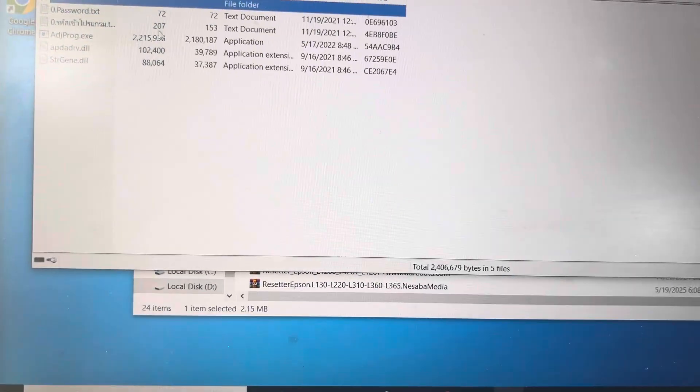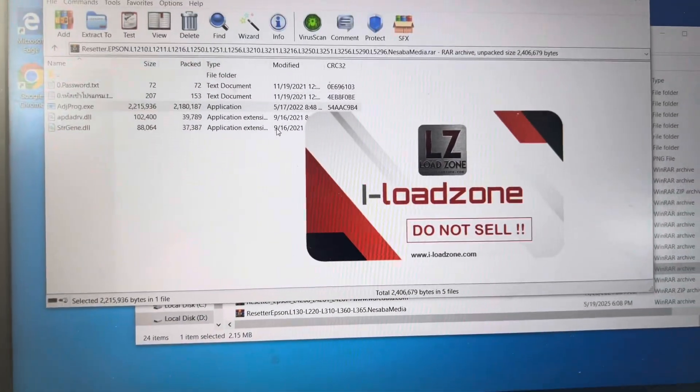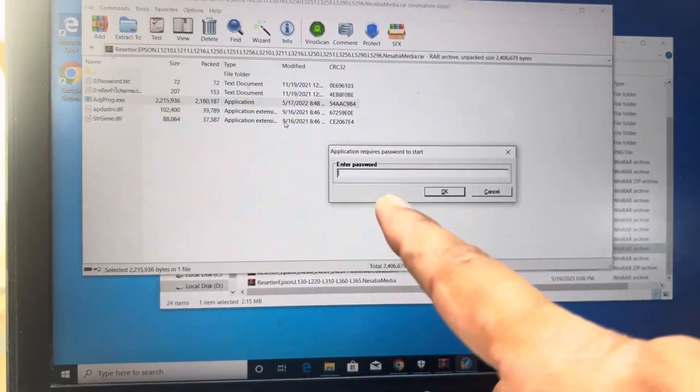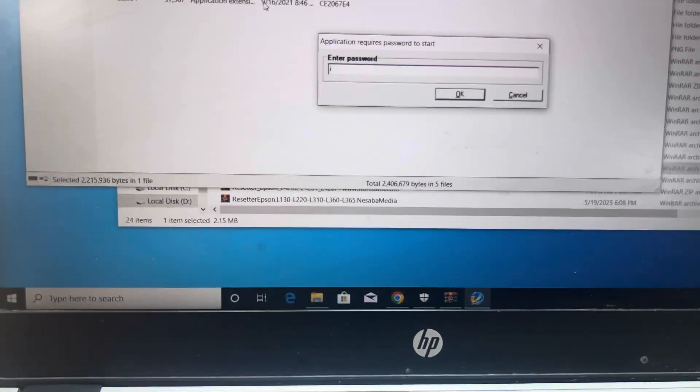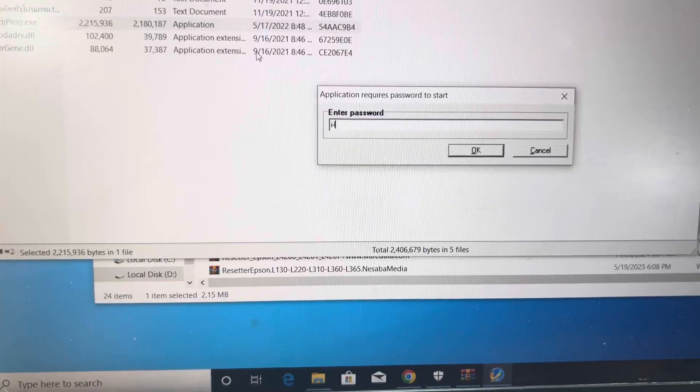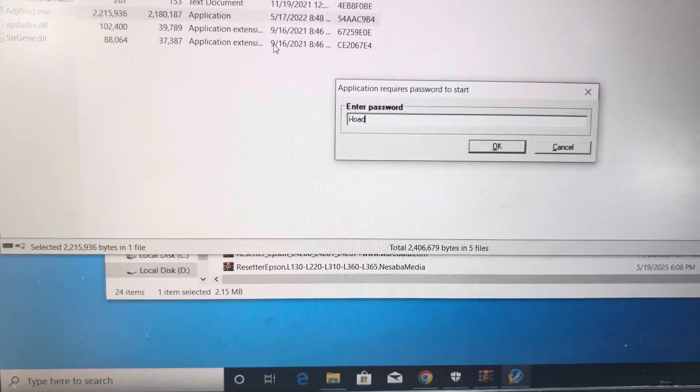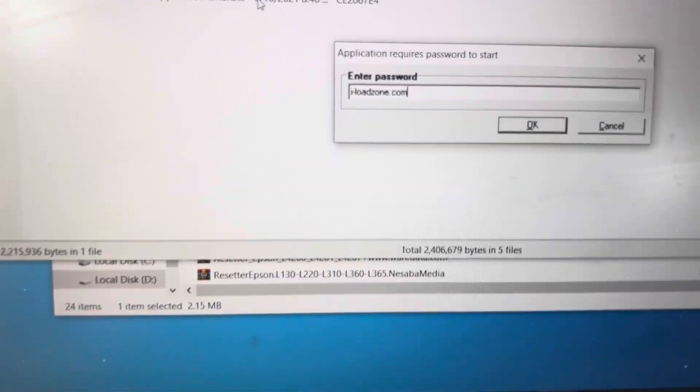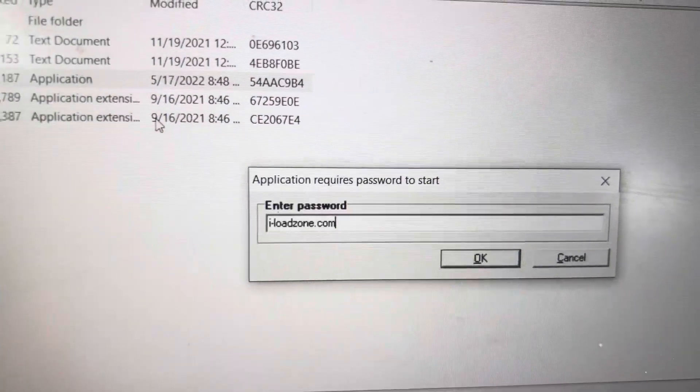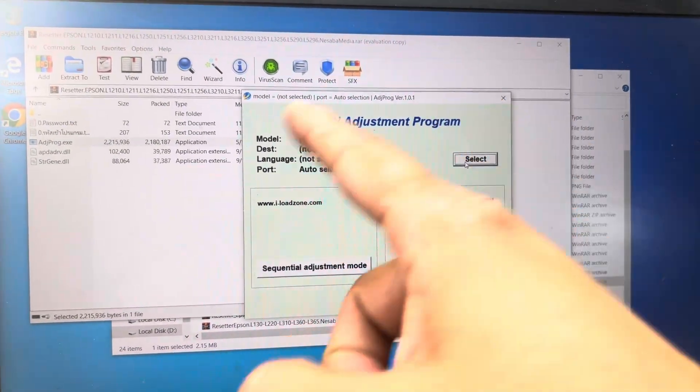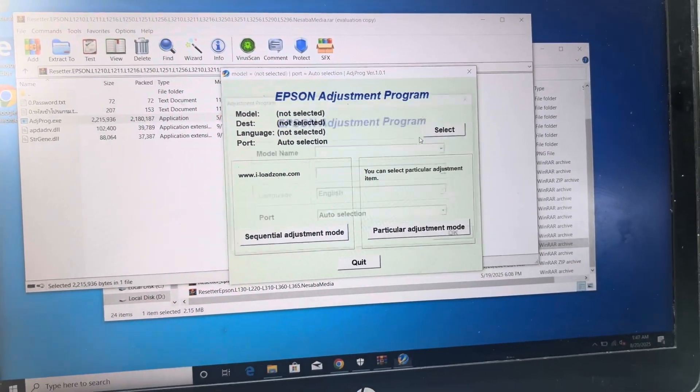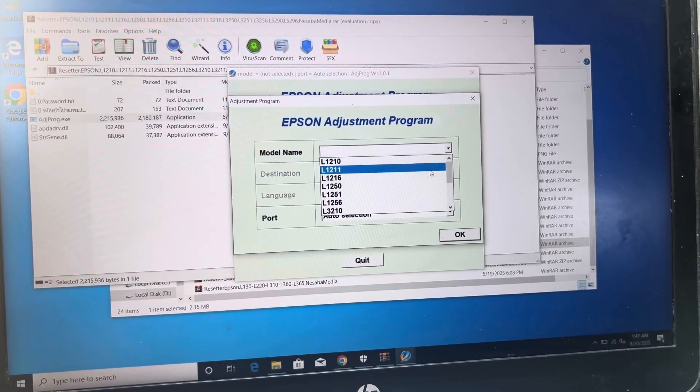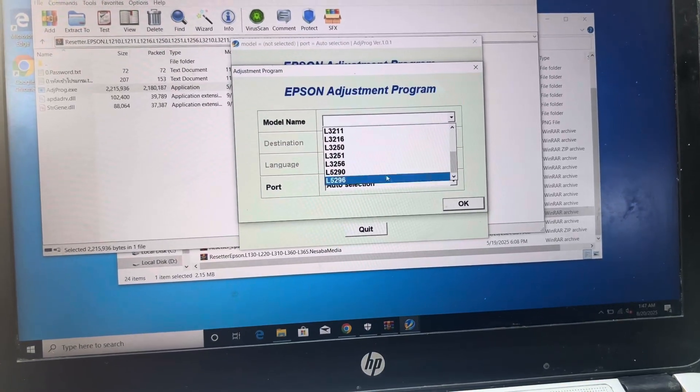Press adjustment program and it appears like this. Here you have to type i-loadzone.com. Type this. I will write it in the description also. And then it will appear like this: Adjustment Utility. Press select and model name, we have model 5290.